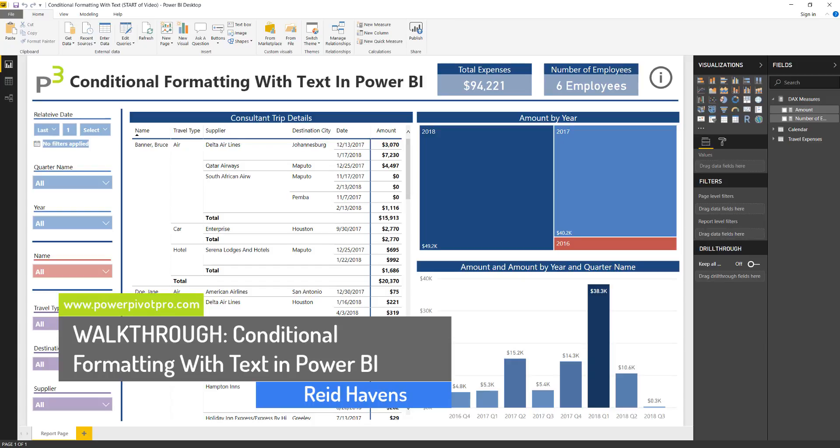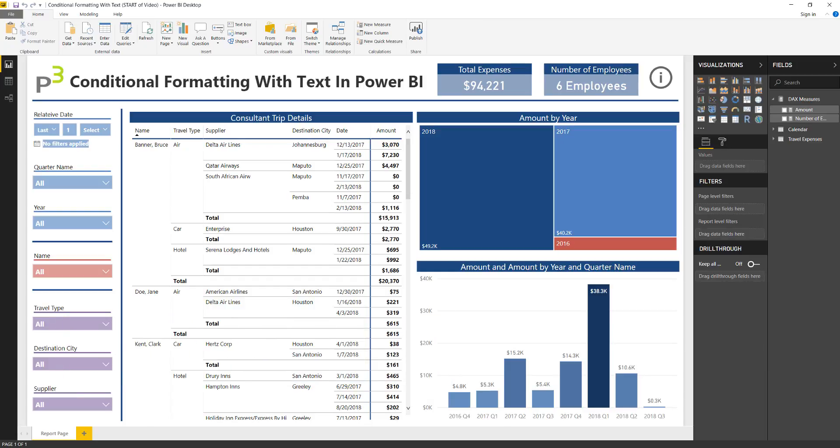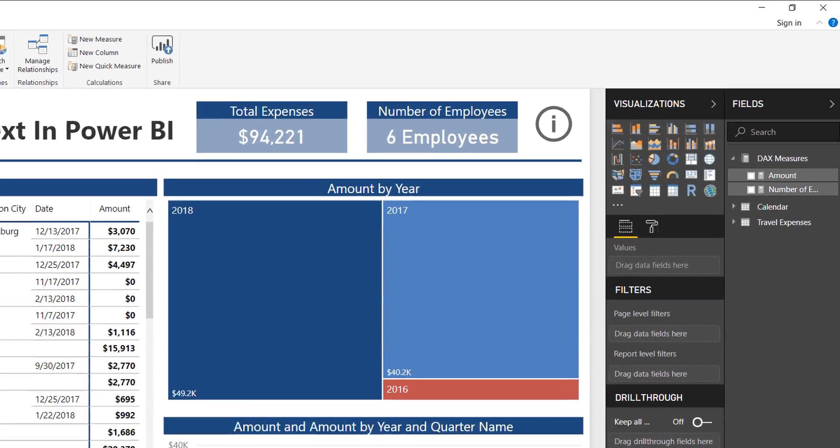What I have in front of us is the same workbook as before, but without that conditional formatting or DAX calculation created. As step one, I'm going to create a DAX calculation that converts my travel types — whether or not it's air, car, hotel, or rail — and convert that to a number value.